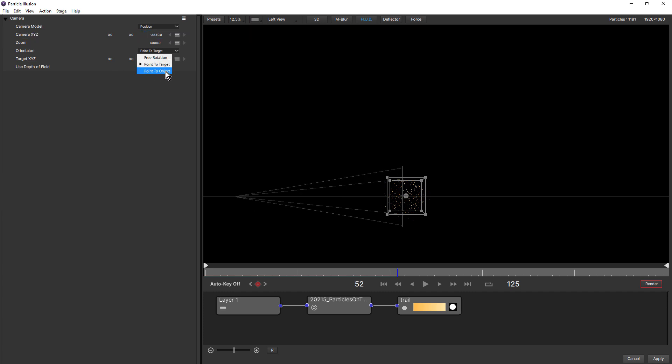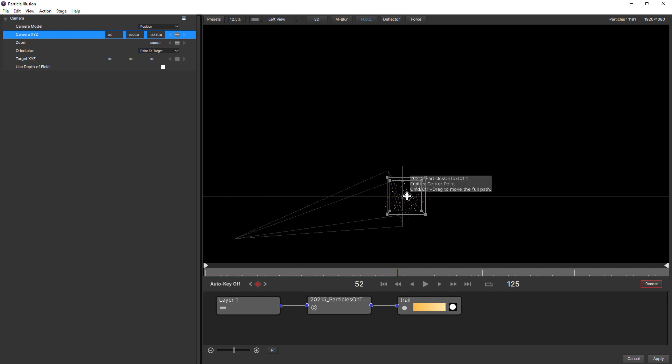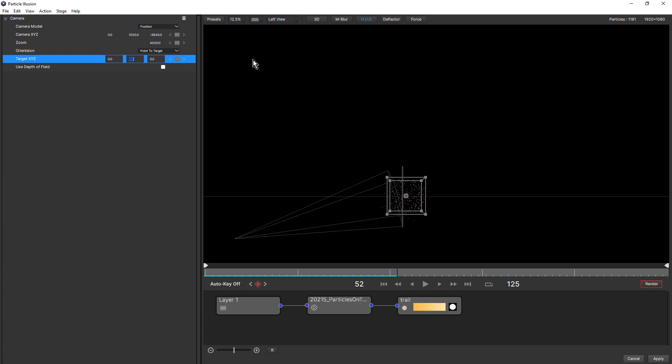There is a third option, point to object, but this isn't currently implemented. Now notice when we choose point to target, we have target X, Y, Z parameters. So if we change Y to say 1000, by default, our target is the center of the scene, 0, 0, 0. But we can change that. If we make the target Y, for example, 1000. Now we've moved that target down. So we can move the target to be anywhere in the scene.